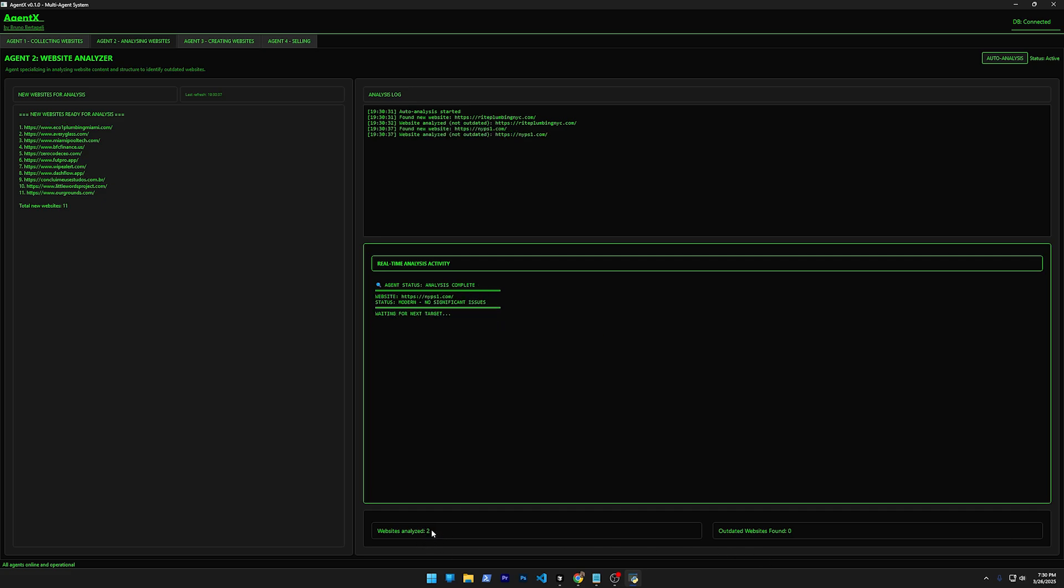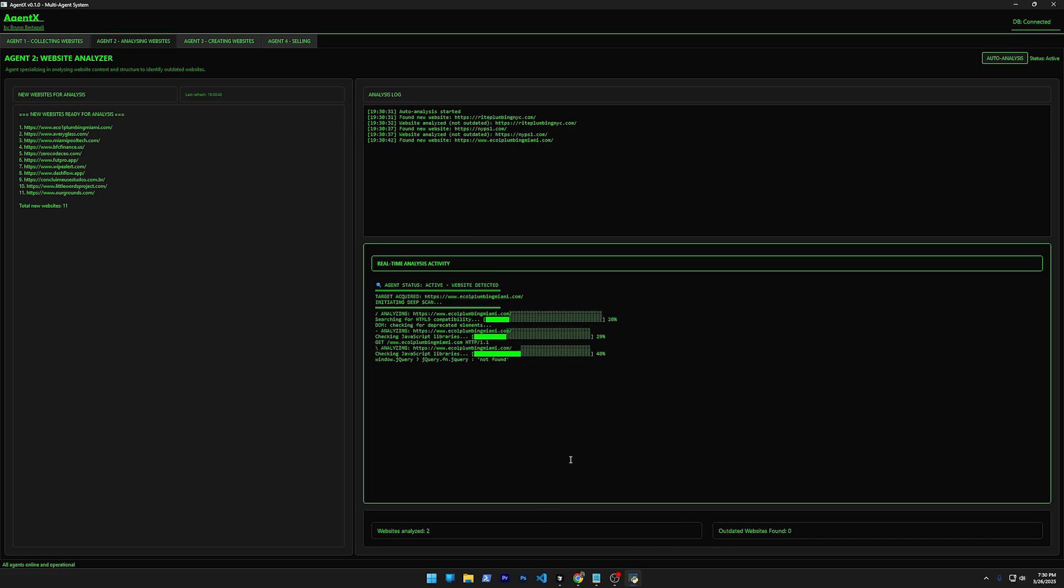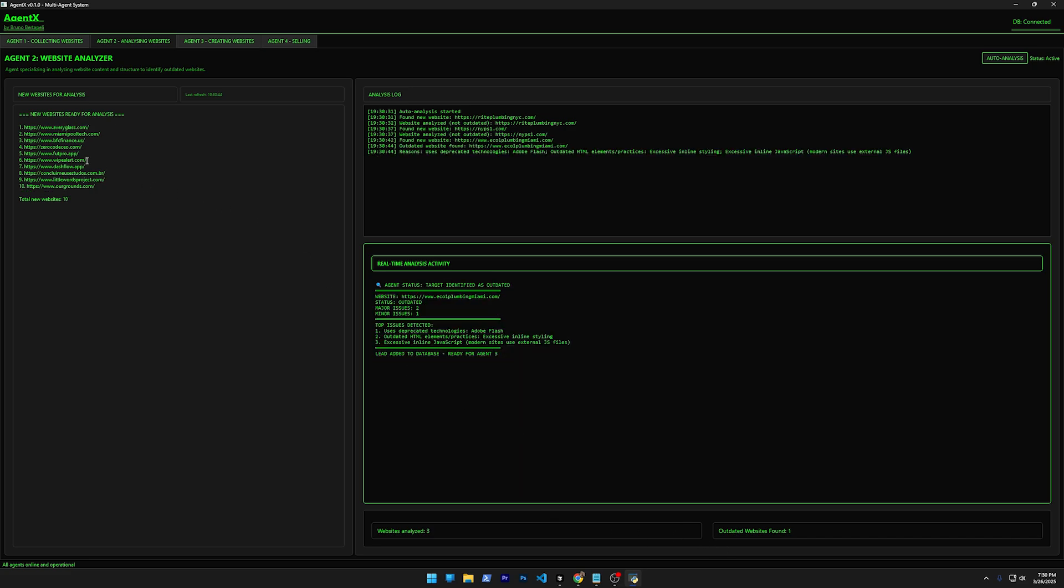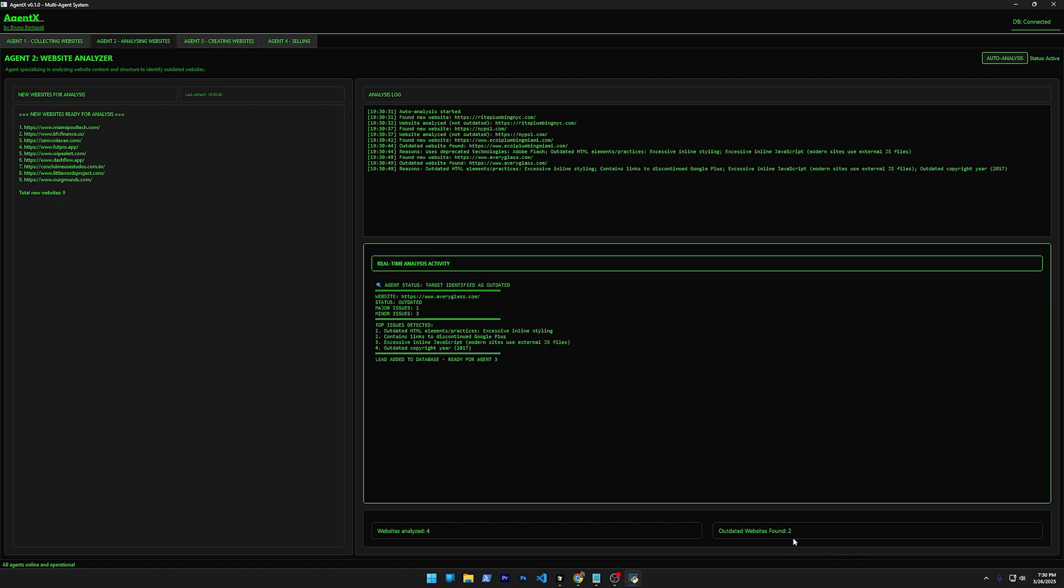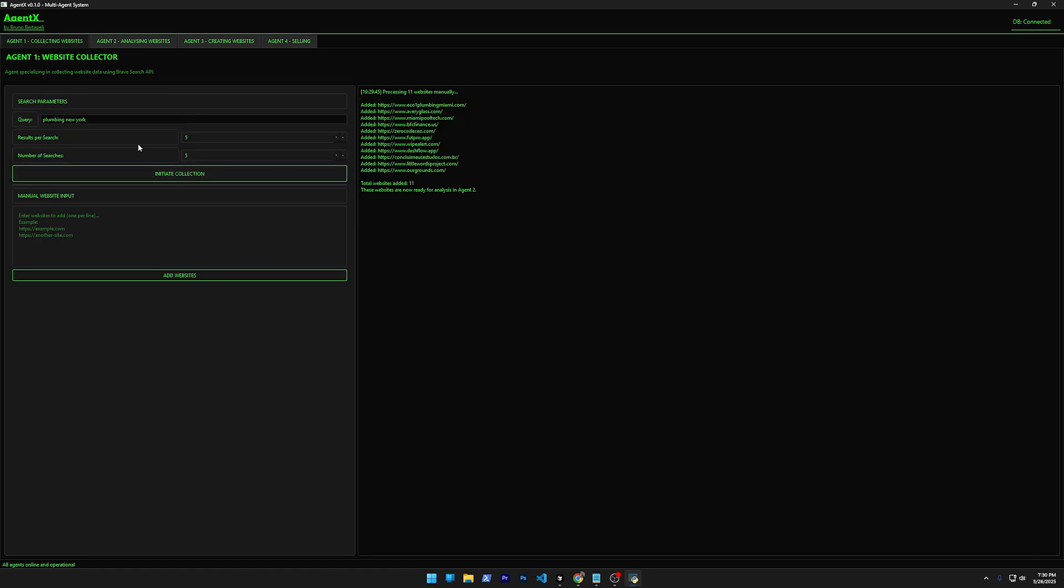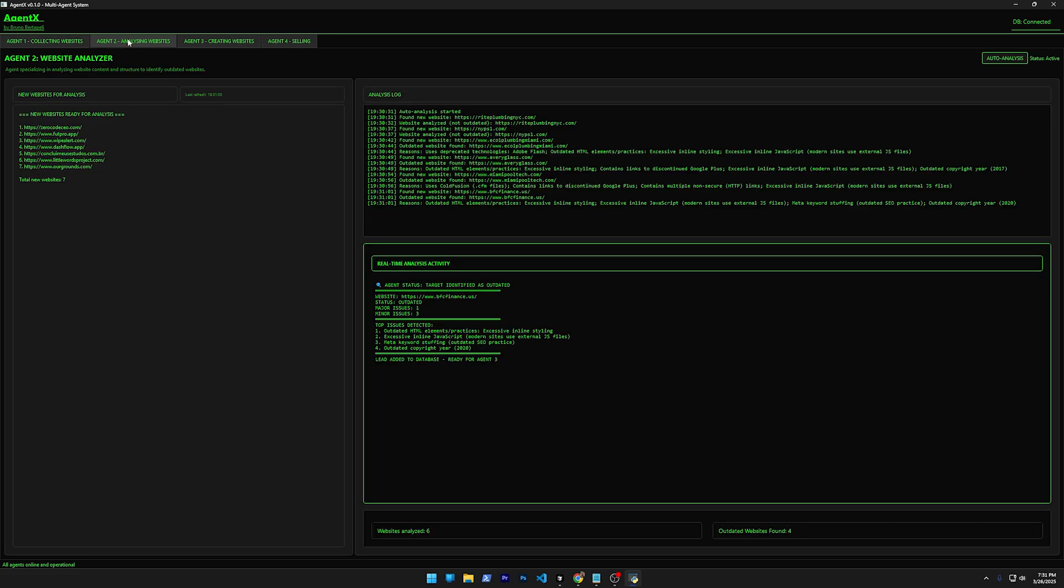So basically when I click here, it's going to start one by one to find websites that are outdated. Analyze—true, and they are good. They are not bad. Soon it's going to find websites here that are outdated because I added here some manually so we can make the test. And of course, while this agent is working, you can come here and keep adding, either manually or using the Brave Search MCP.